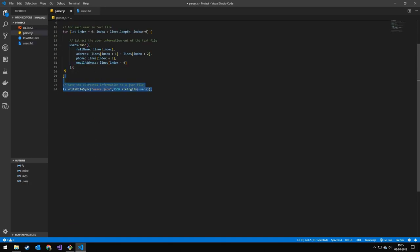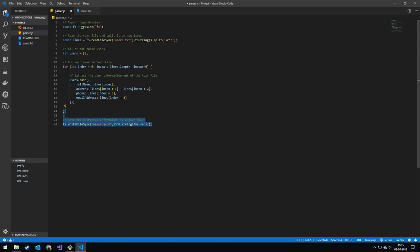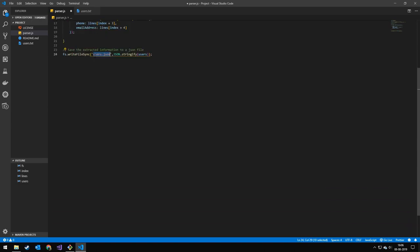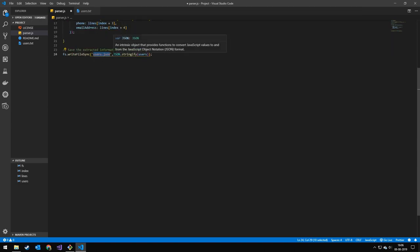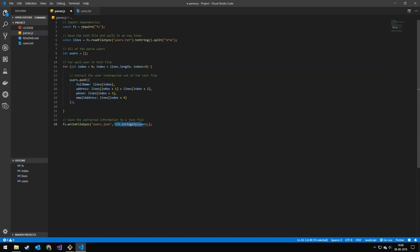The next thing we have to do is save the users we got to a file called users.json. We have to remember to stringify that. And then we can just press save.